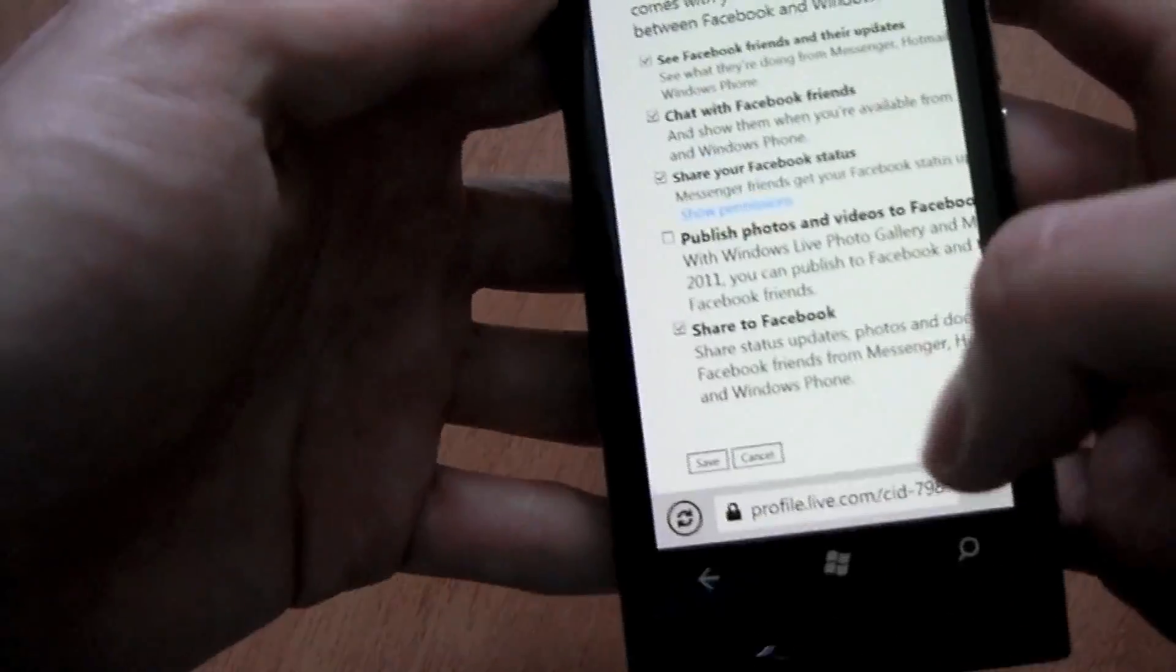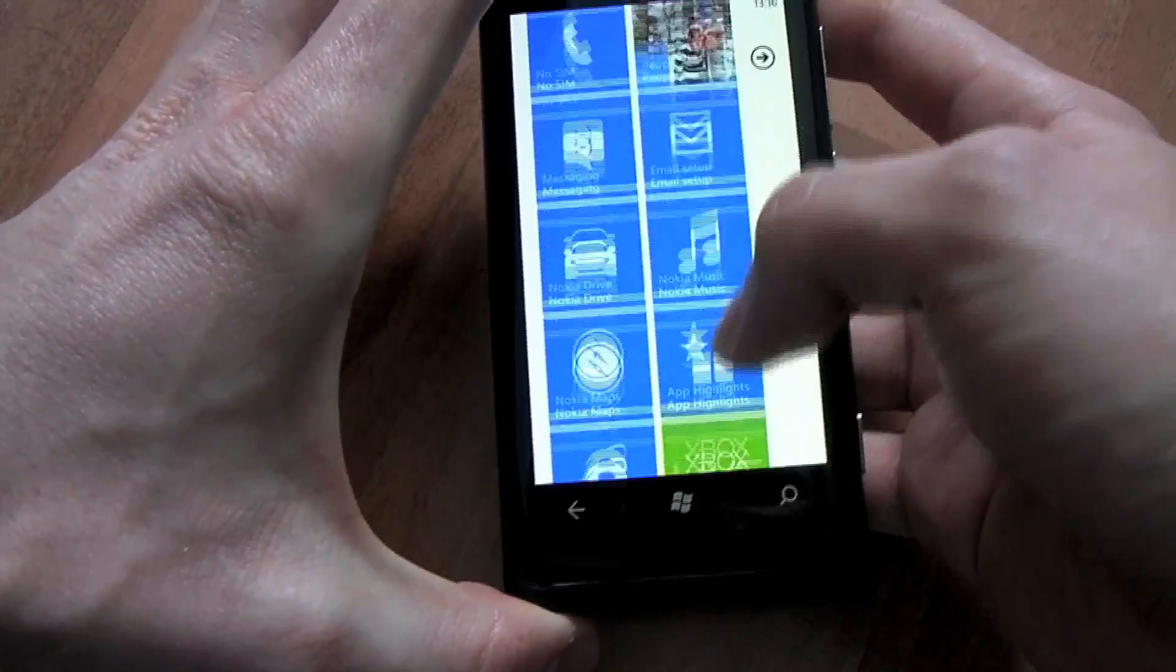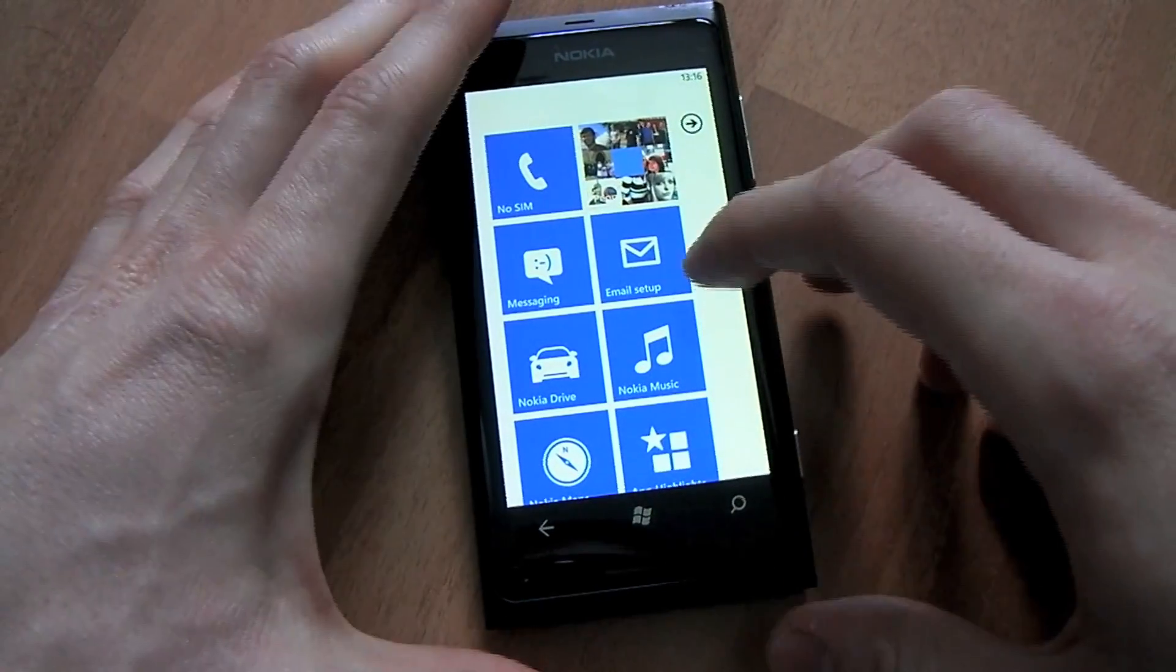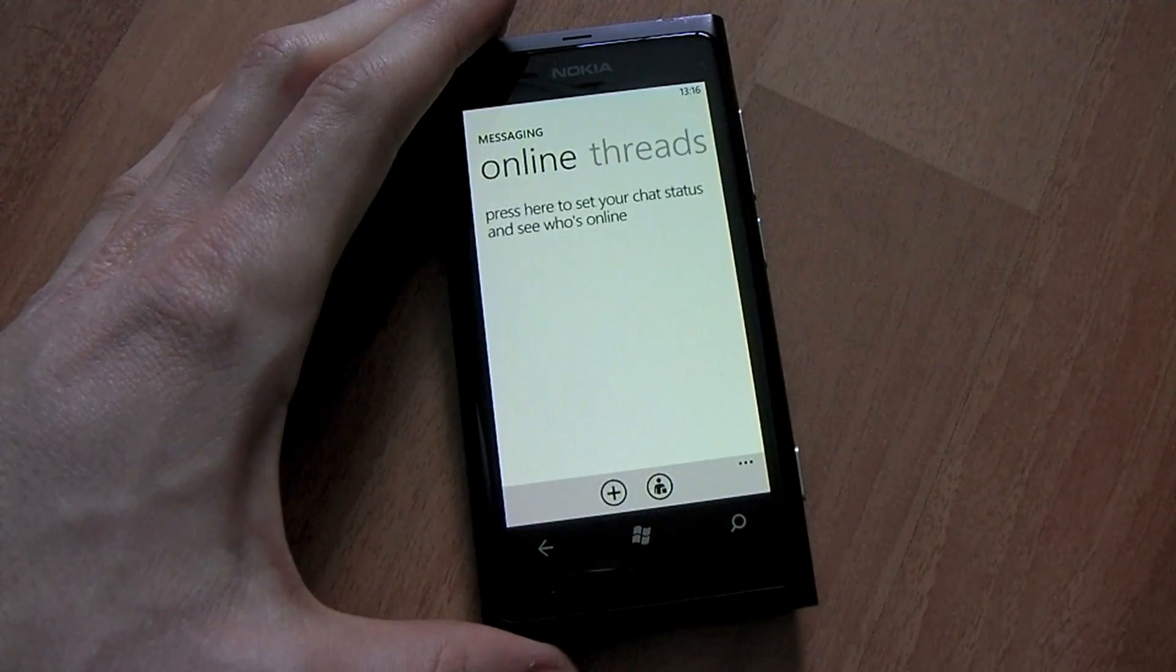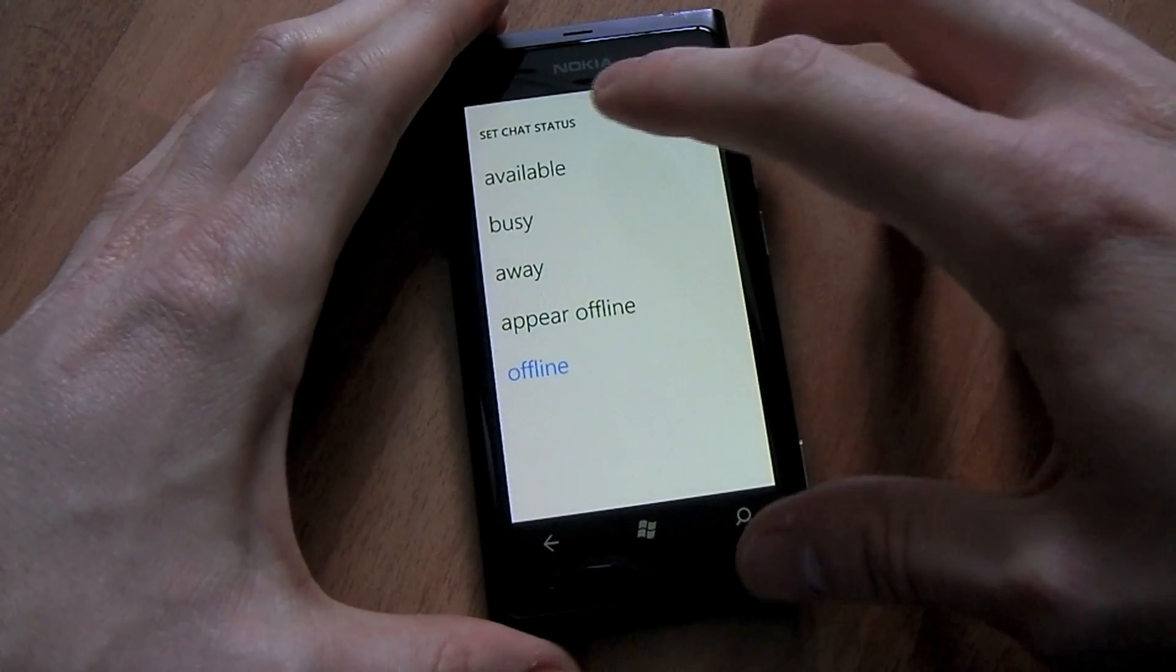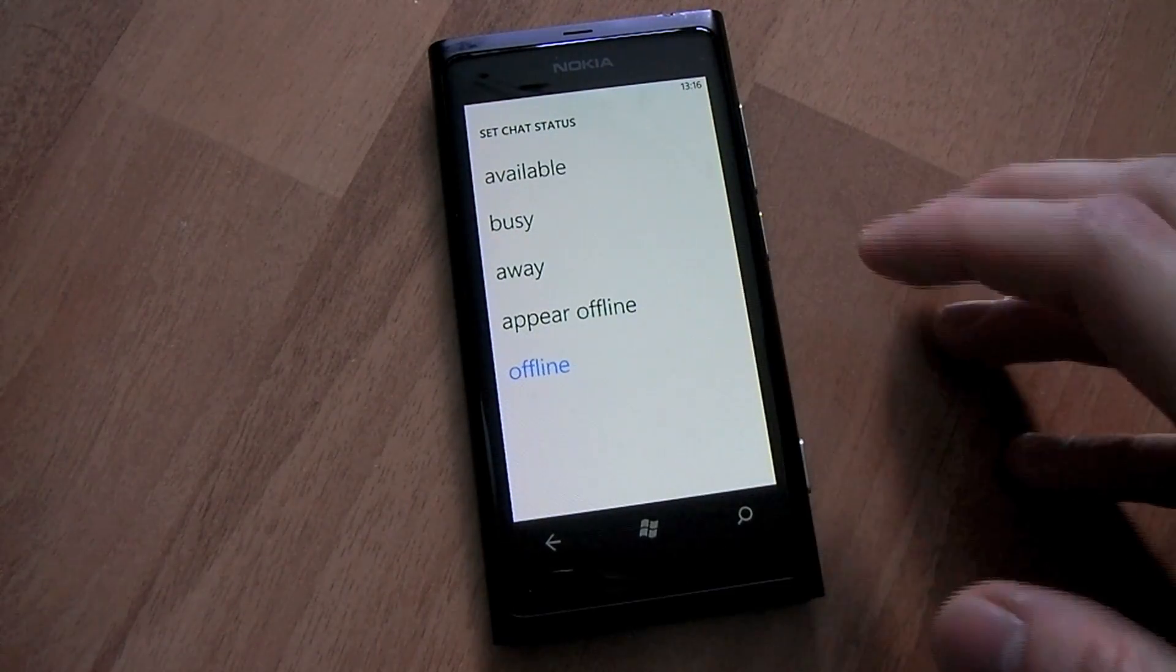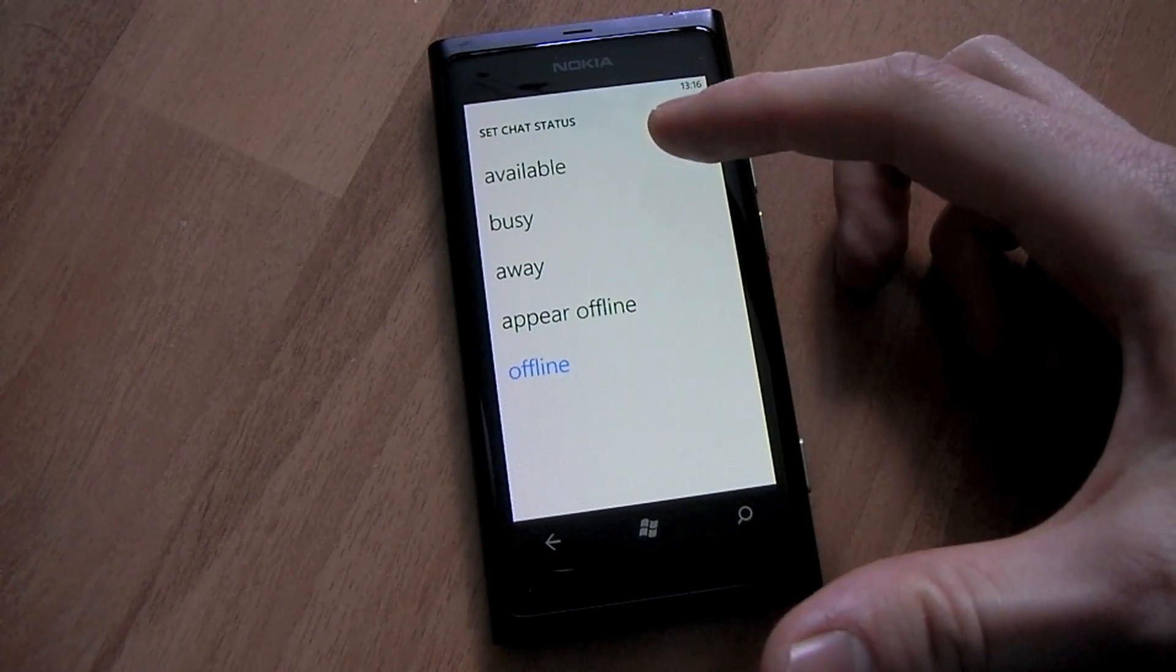So once that's selected and saved on your Live ID and everything's set up on the phone side with your Facebook account and Live ID itself, you'll now be able to go into your messaging hub, scroll along to online, and change your status to either Available, Busy, Away, or Offline, Appear Offline, or Offline.